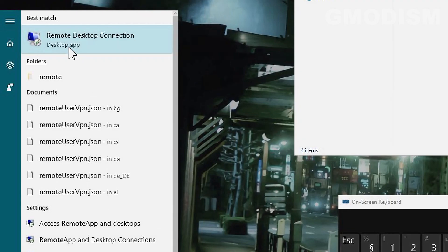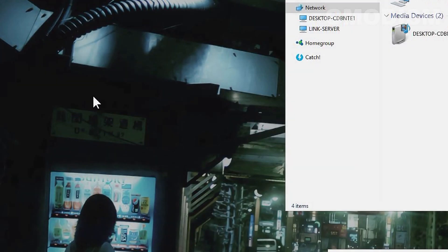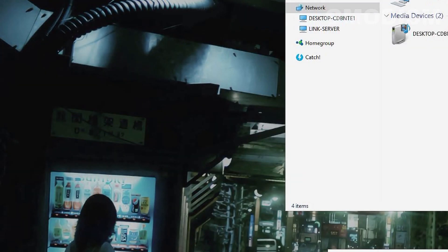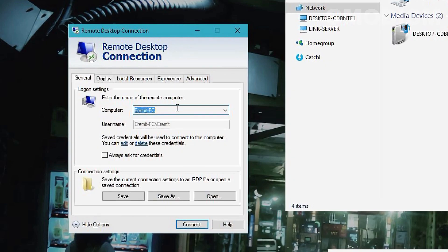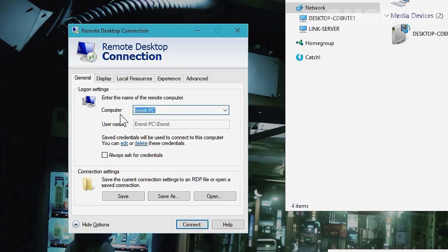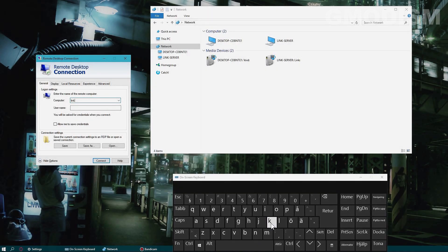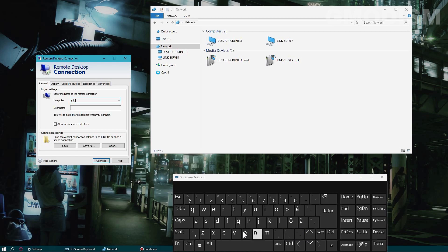We're going to search for Remote Desktop Connection. Here we can see Show Options, so we have a Remote Desktop Connection dialog. What we basically do is write in the name of the PC.